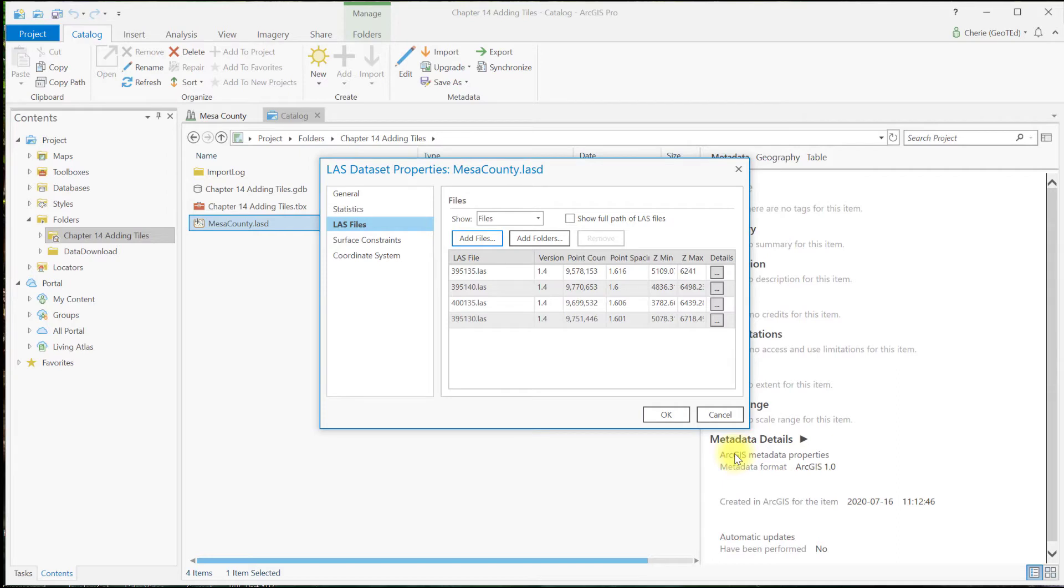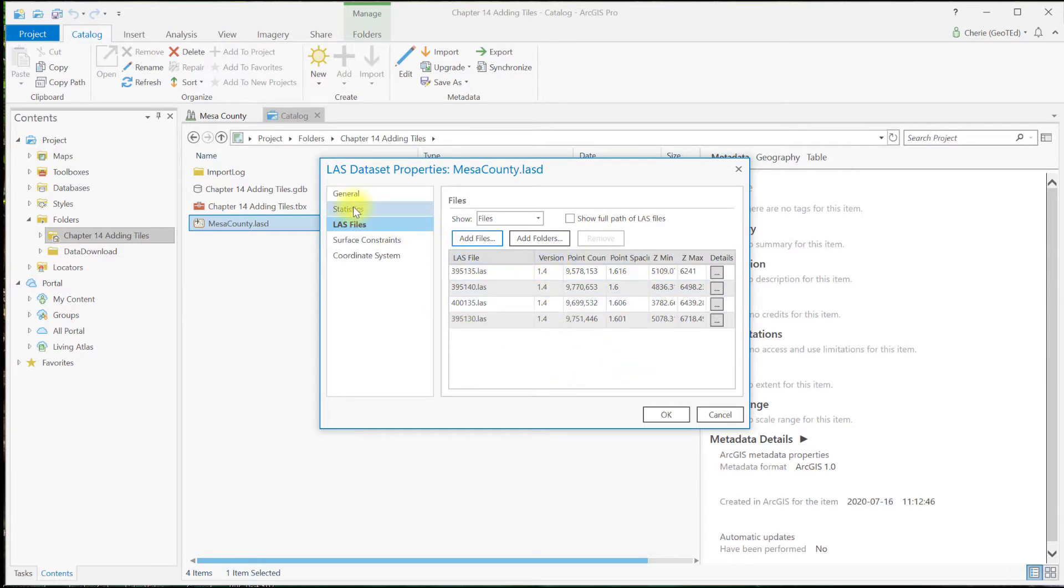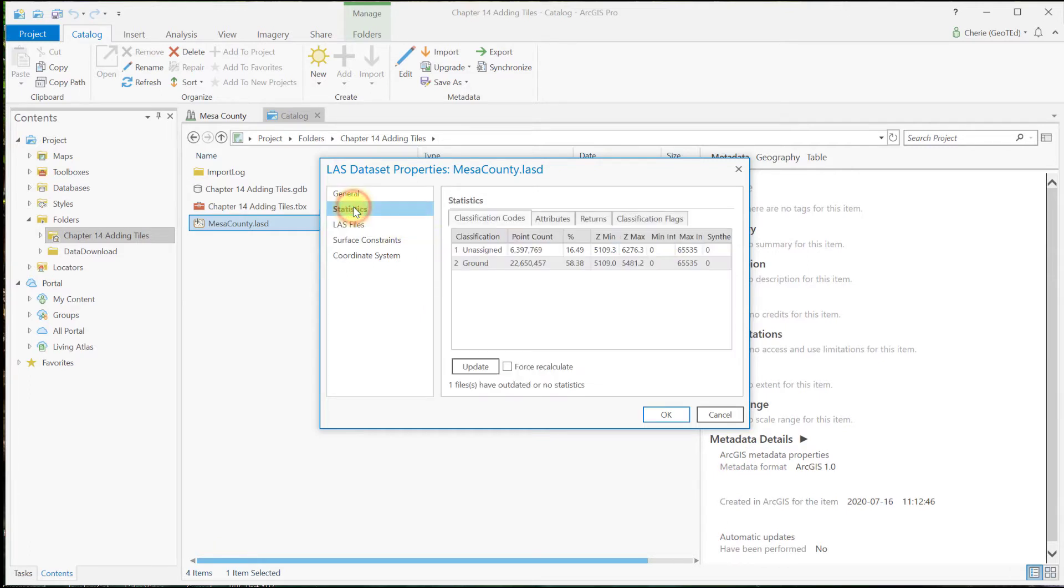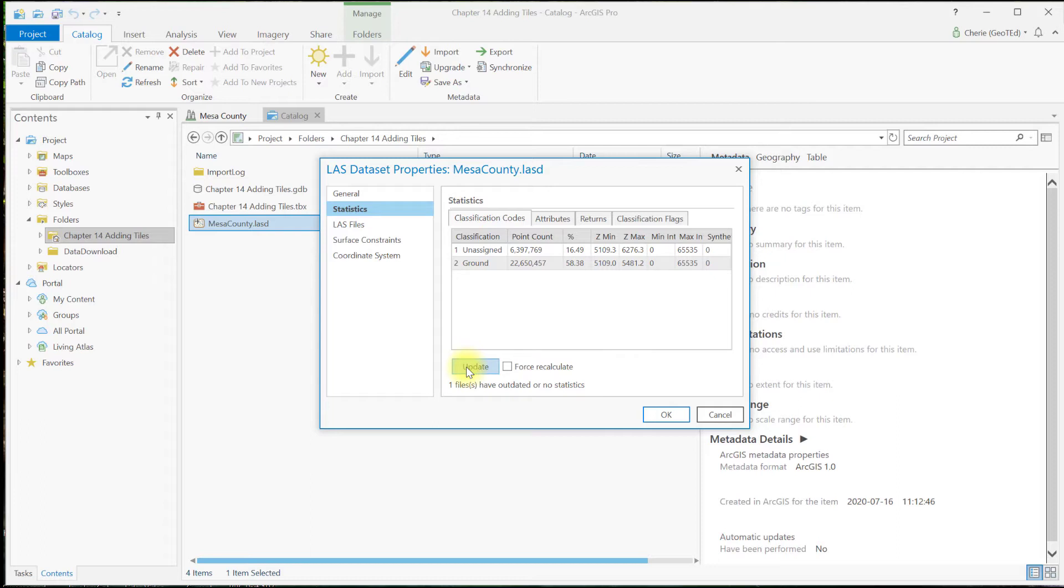The other two tiles we'll be adding using a geoprocessing tool later in this video. Now you see the LAS dataset shows these four tiles. Let's check out the statistics. Notice this message that one file has outdated or no statistics. Let's update.